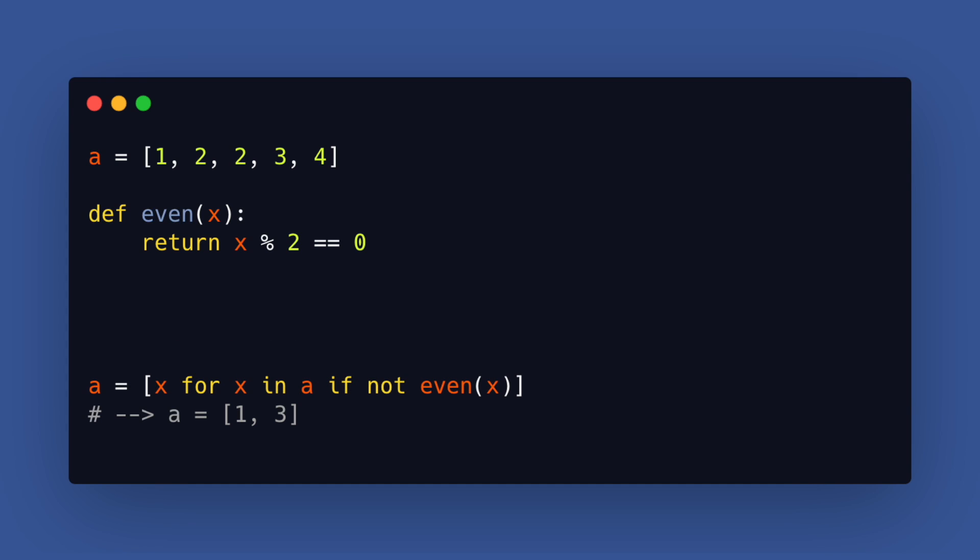Another option is to just create a copy and put in all elements that do not meet the condition. We can do this in one line with the list comprehension syntax. Now notice another tiny change that makes the copy process a little bit more efficient.